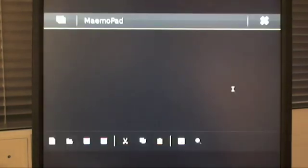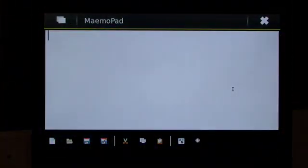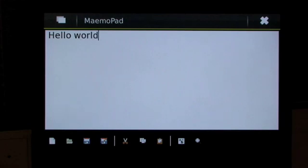The first one is Maemo Pad. It's a simple text editor that is provided as an example application with the Maemo SDK.